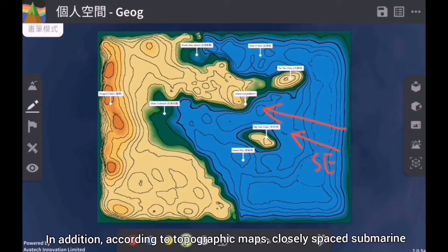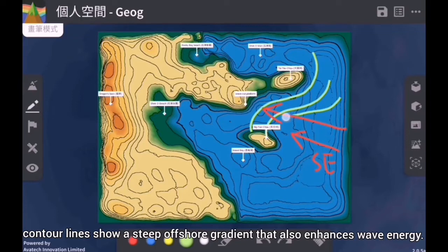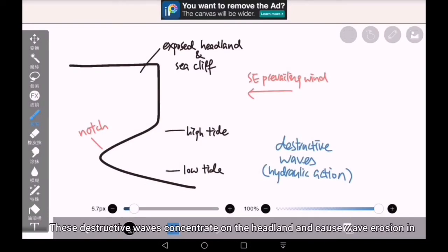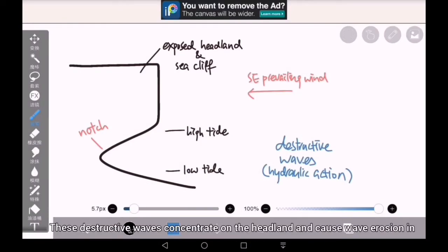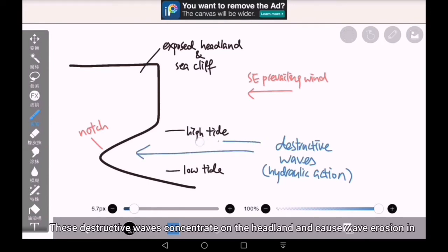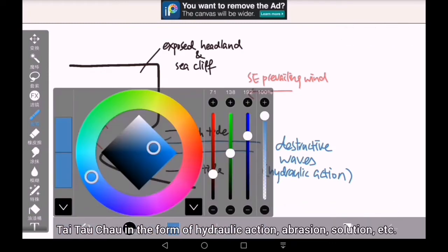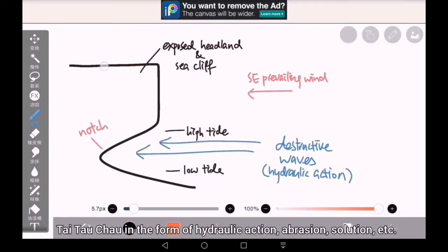In addition, according to topographic maps, closely-spaced submarine contour lines show a steep offshore gradient that also enhances wave energy. These destructive waves concentrate on the headland and cause wave erosion in lines of weakness in the Taitao Zone, opposite to the Tombolo of Taitao Chao, in the form of hydraulic action, abrasion, solution, etc.